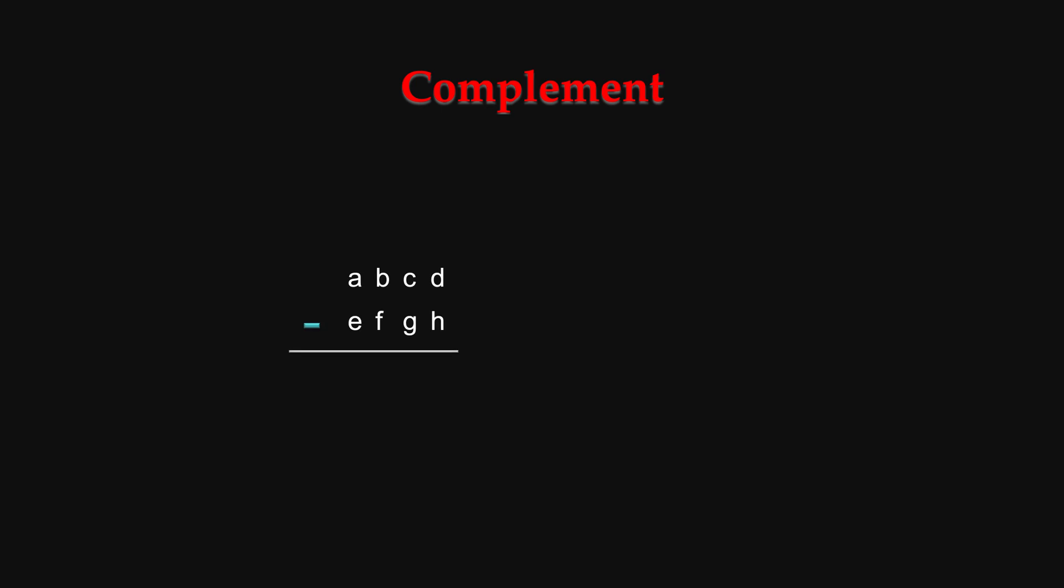Let's be more general. Suppose we are subtracting two 4-digit numbers. The symbols can take any values, but I am using ABCD to be general. Say the answer looks like this. Now, if you add a 5-digit number with leading one and the rest all zeros, you know that the answer will be different only by a leading one.